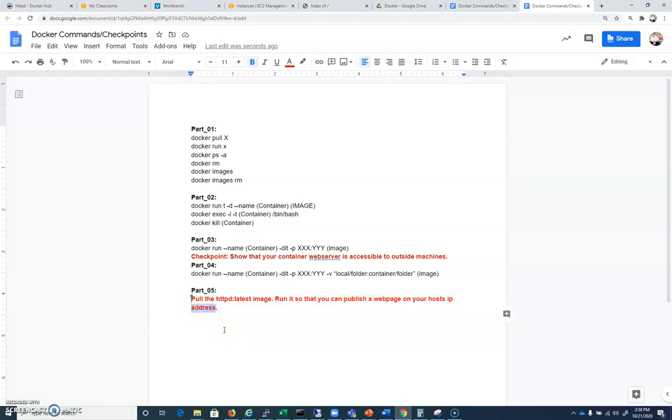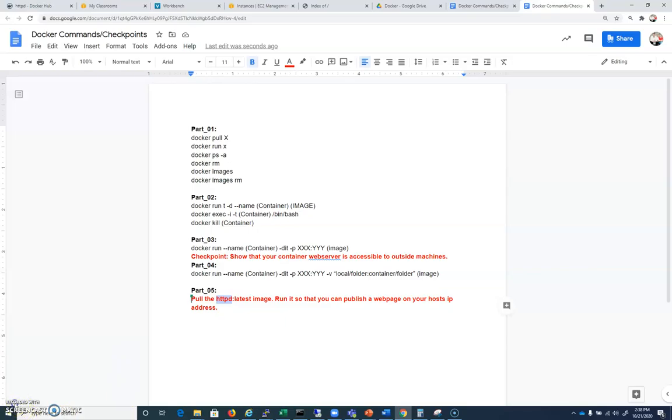So here it is on paper: you're going to pull the HTTPD latest image, you're going to run it so that you can publish a web page on your host's IP address. And if the instructor is not there, you can just screenshot that for a grade.